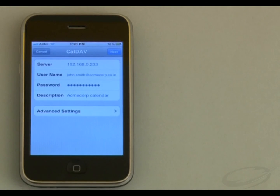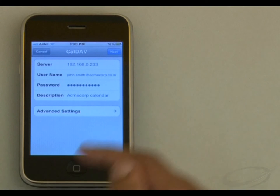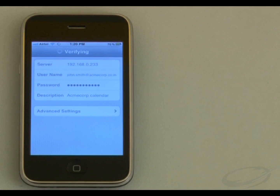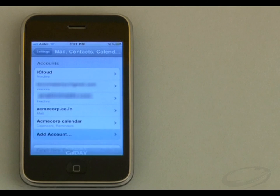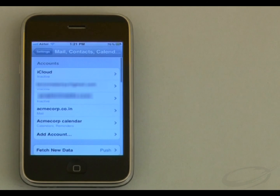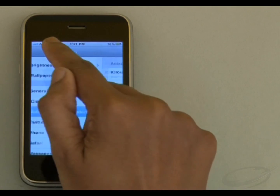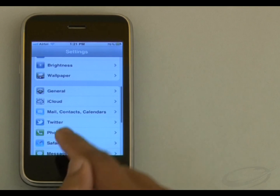After verification, iPhone adds the calendar account to my iPhone. That's it. Now I can access and manage my server calendar using my iPhone.